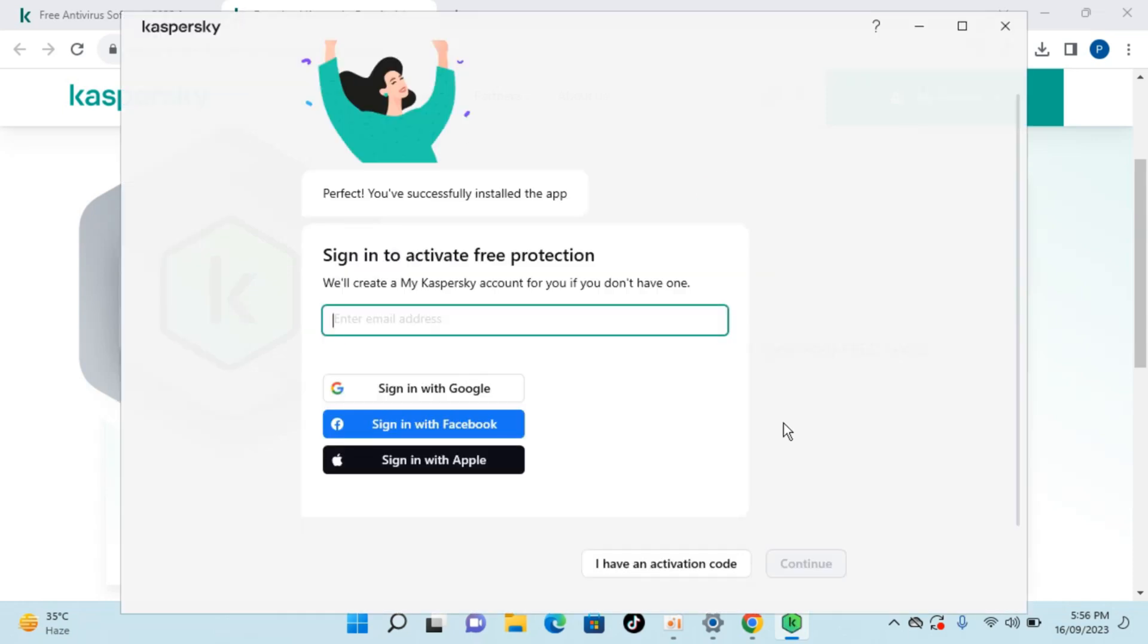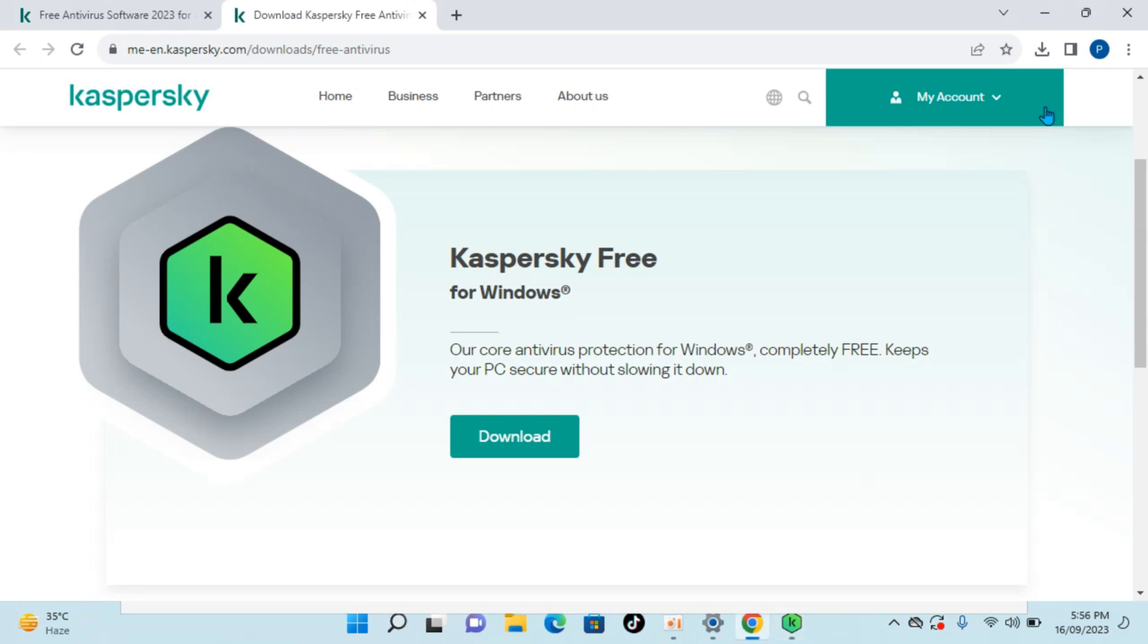Once that installation is complete it will automatically move you to this screen. And here what you need to do is you need to simply sign into your Kaspersky account. If you have not made it...